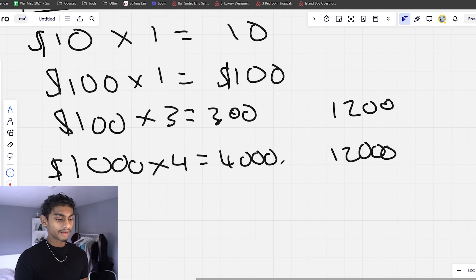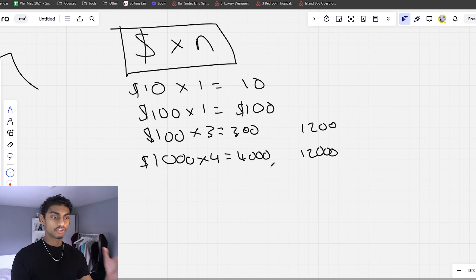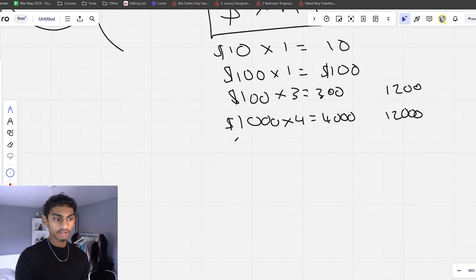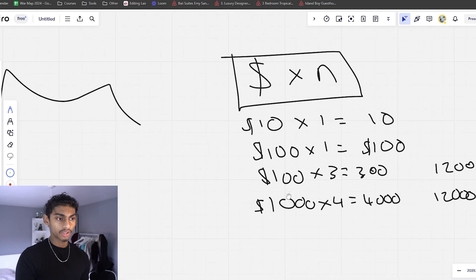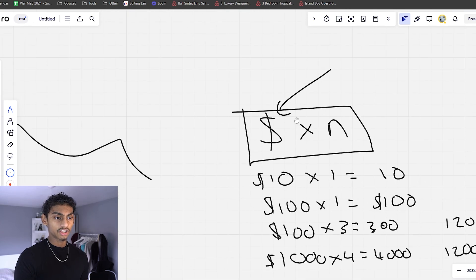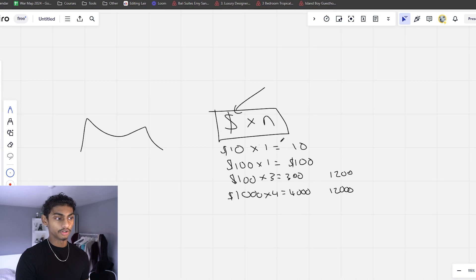If you have a goal right now of how much you want to make as an editor, you need to sort out the maths and have a general idea of how it works out. In this video I'm going to show you how to change this variable — how to change how much you're making per video.